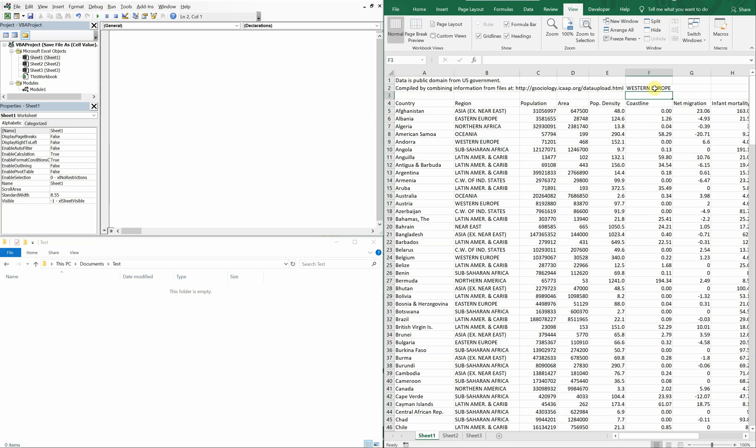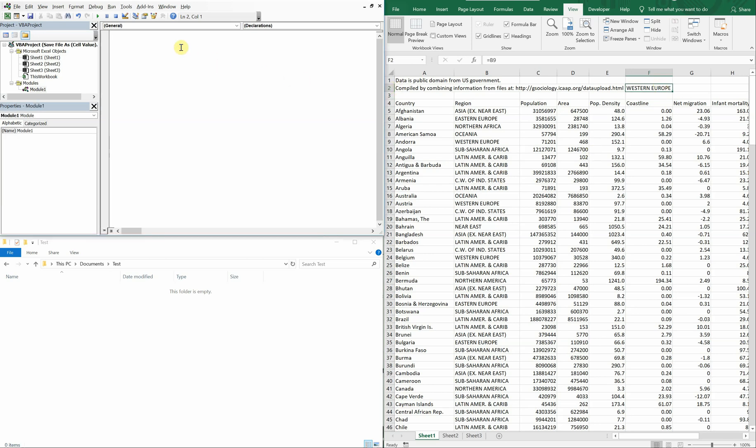So we're going to first filter the region by Western Europe and then save the file by Western Europe all by using this cell here. So let's get into it, we're going to name our sub, let's call it save cell value.